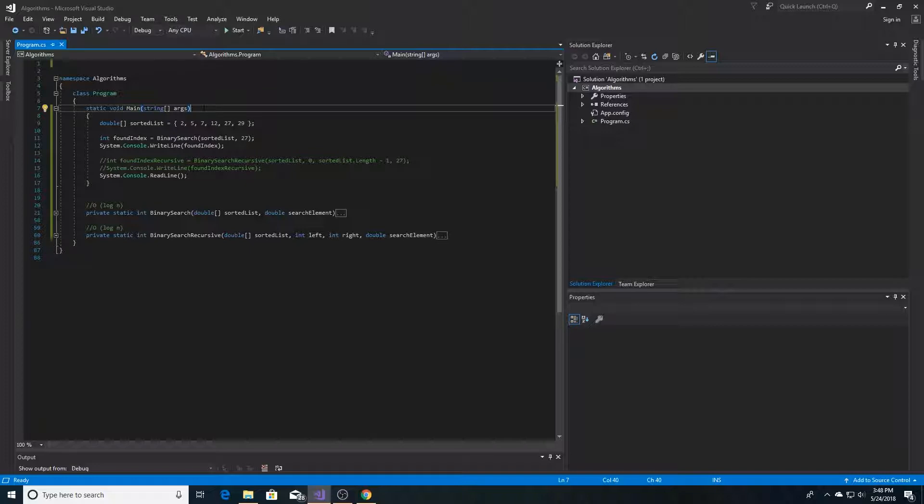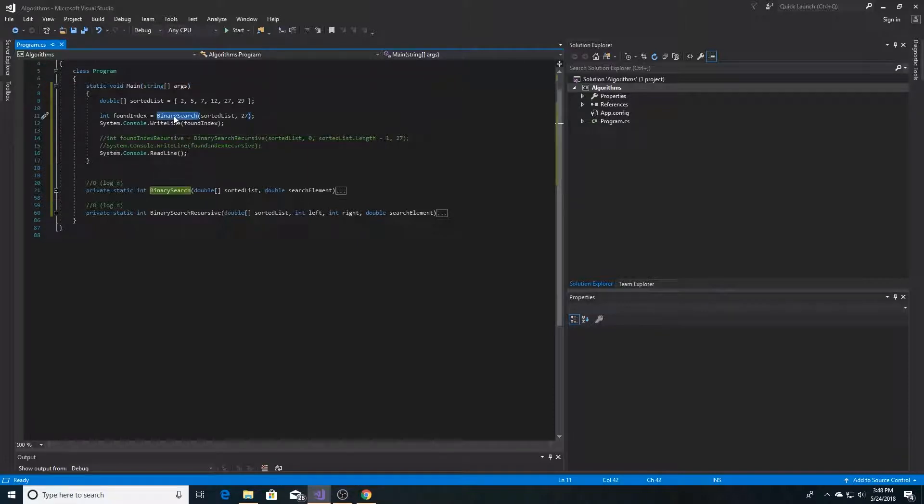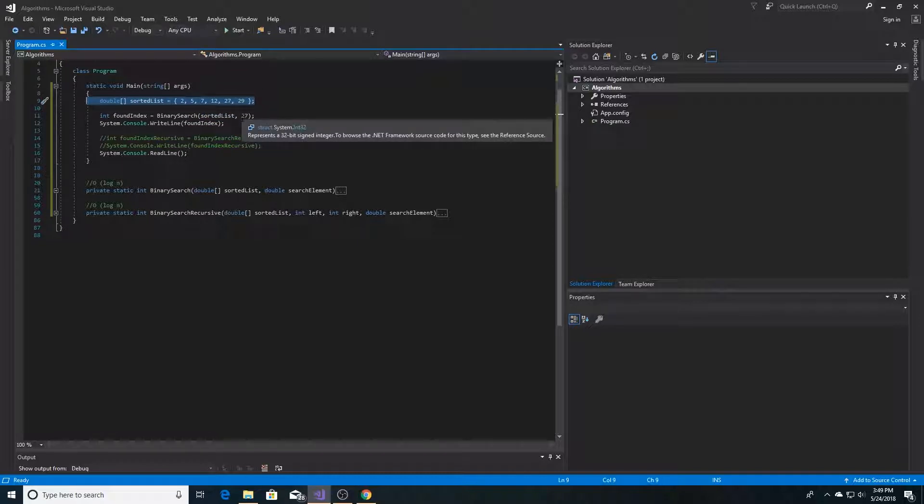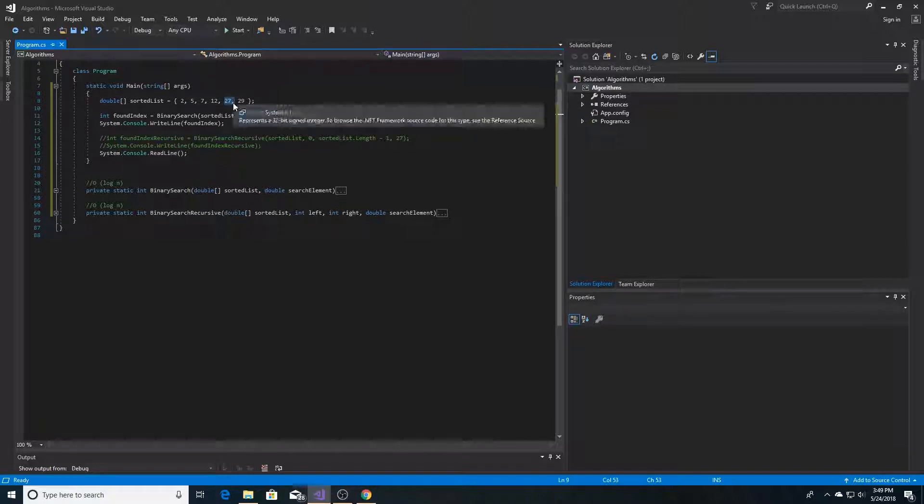To implement binary search in C-sharp, here we have our binary search function, and we're passing in a sorted list, an array of doubles that I created, and we're searching for the number 27, which will be at index 4 of the array.